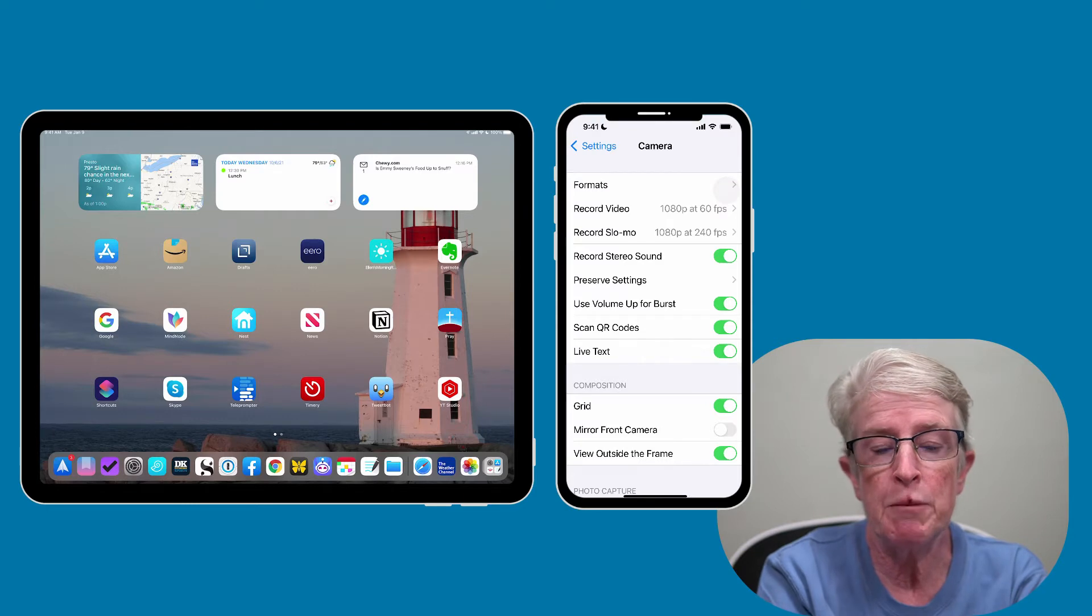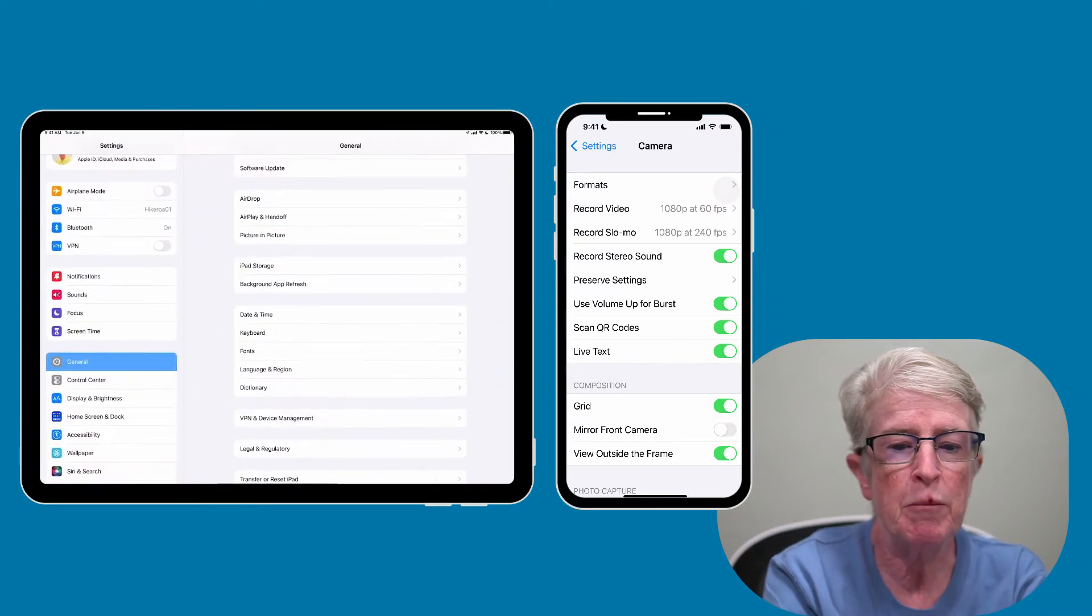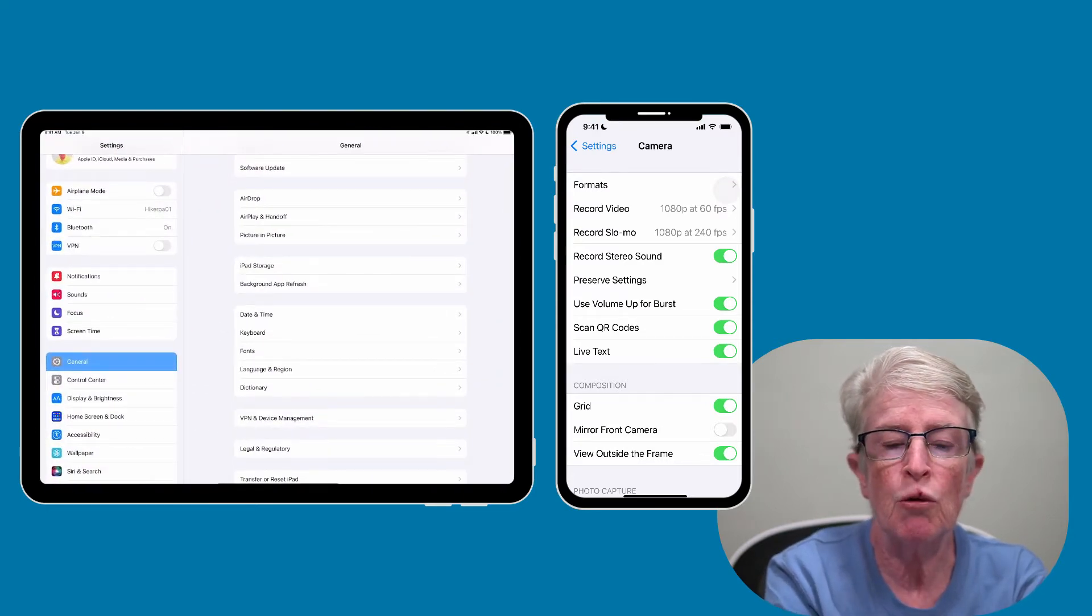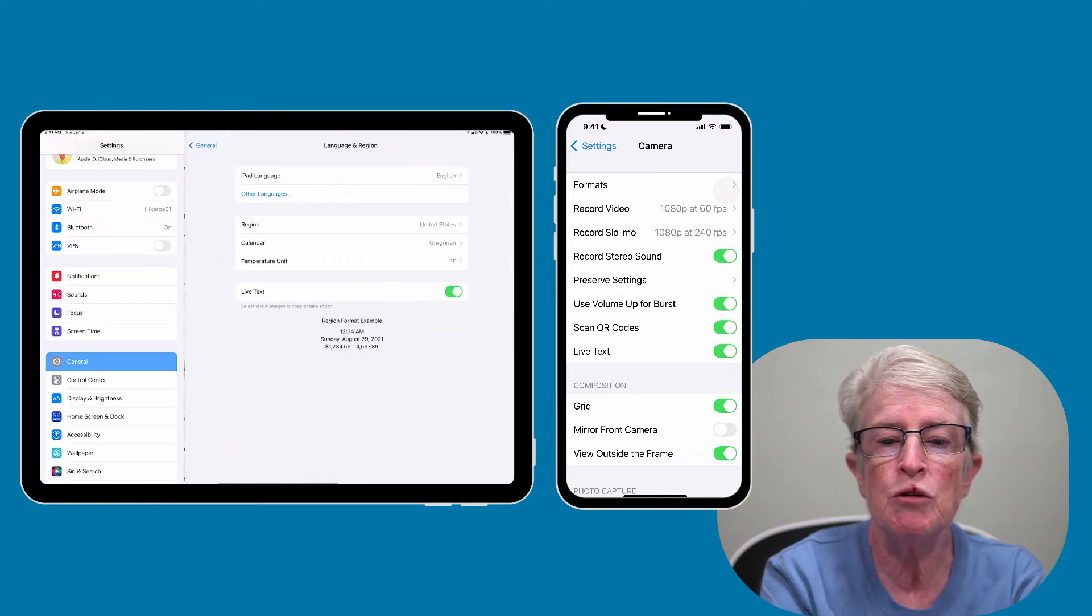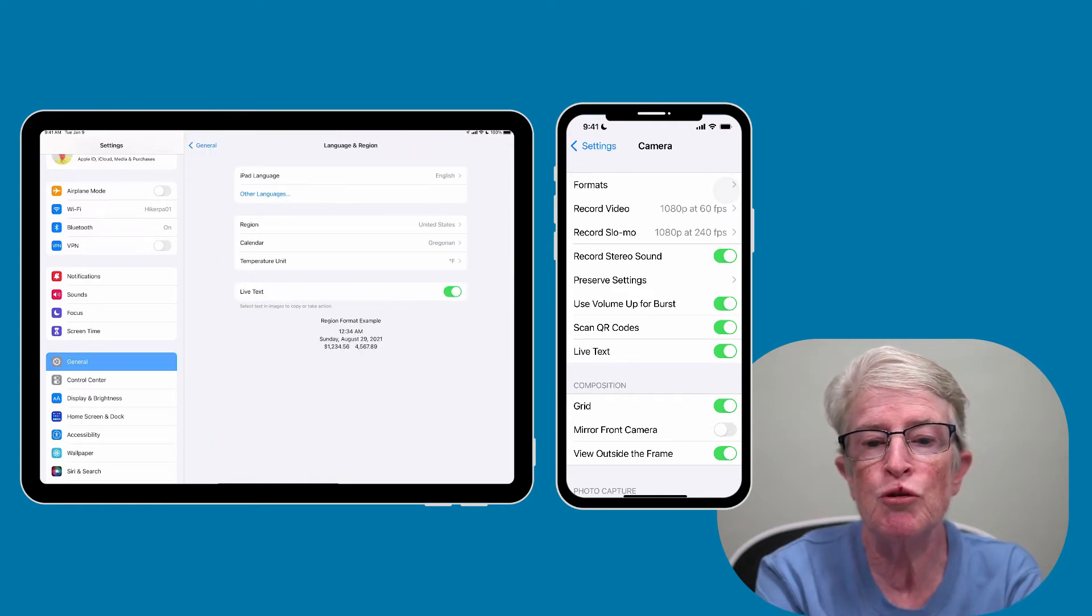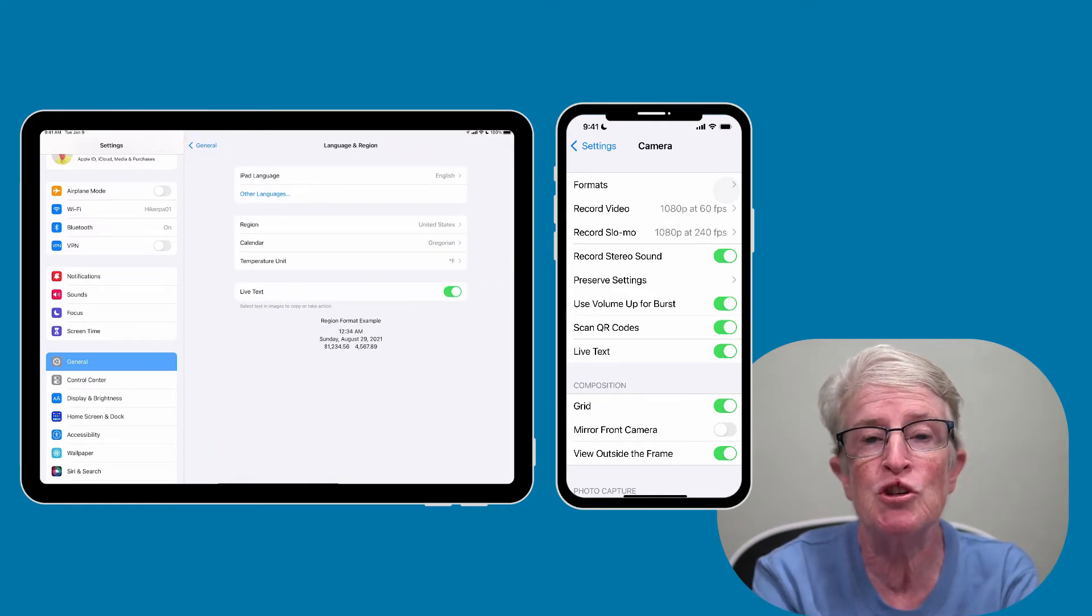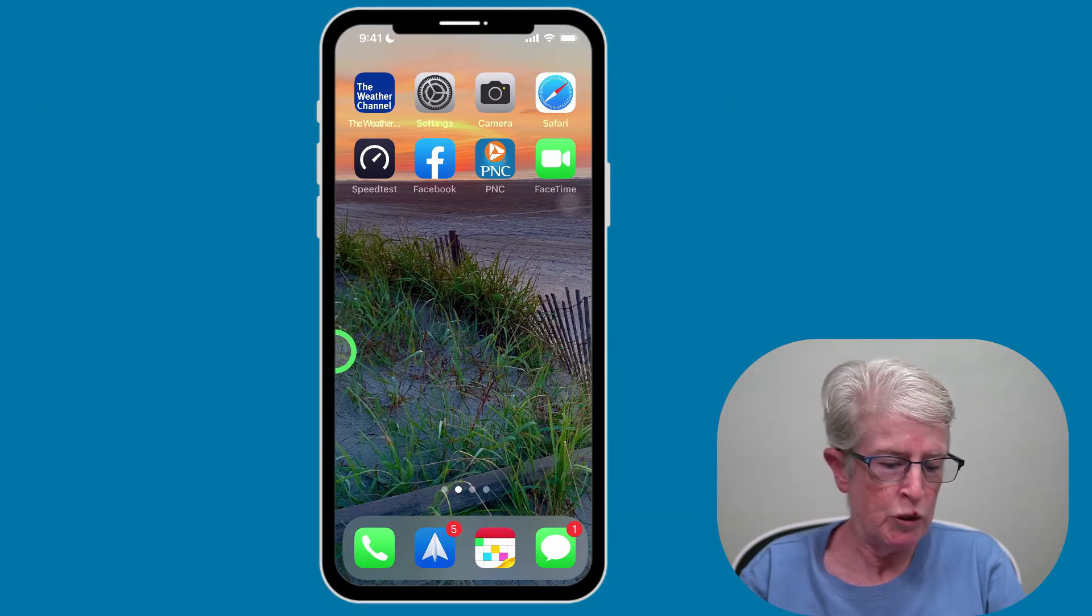On your iPad, you'll come into the Settings app, you'll tap on General, and you'll go to Language and Region, and just make sure that the LiveText toggle switch is turned on.